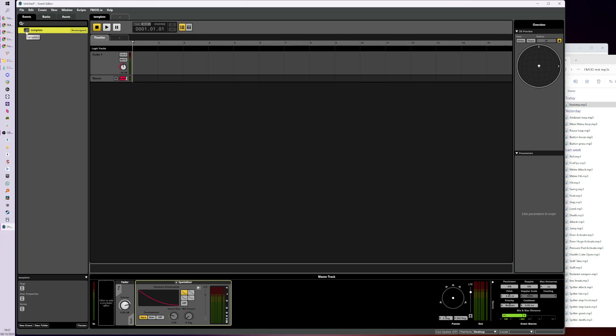So let's just put this back to how it was and I'm going to Ctrl+D and I'm going to name this event Ellen_footstep.